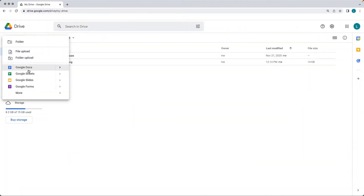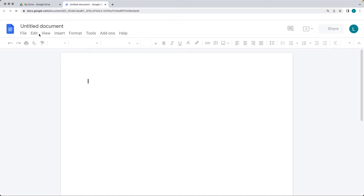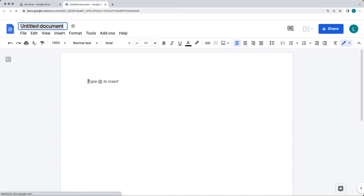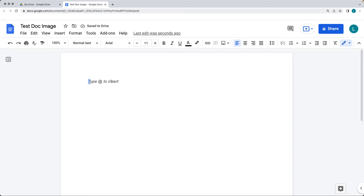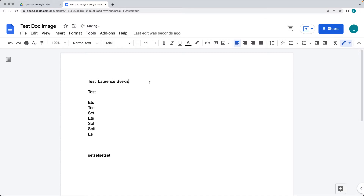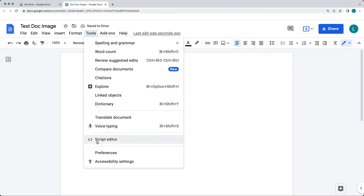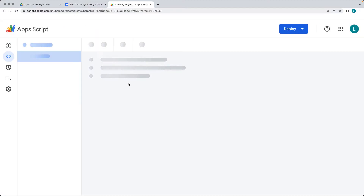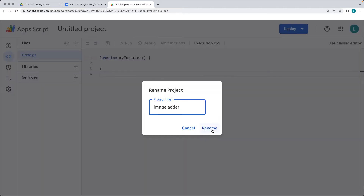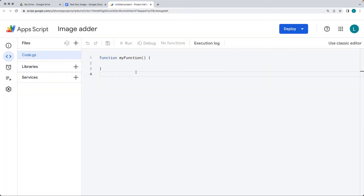Let's go ahead and create a brand new Google Doc. This is going to be a bound script where we're going to be adding an image into the Doc. Give it a name — I'm going to call it Test Doc Image — and we're going to be adding to the UI menu. You can add in some test content if you want, so there is some content within the document. Then select Tools > Script Editor to open up the script editor interface. Give the project a title — image adder.